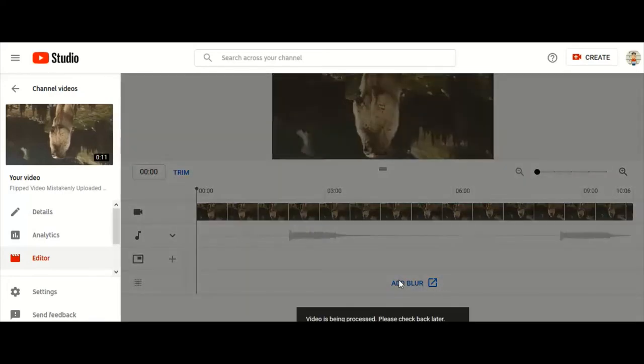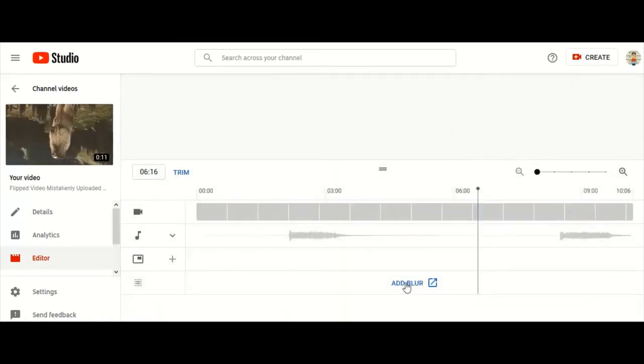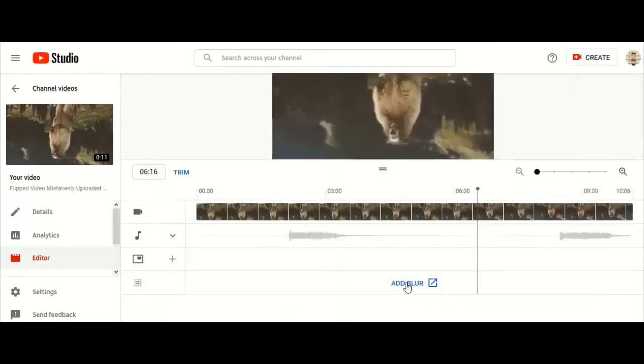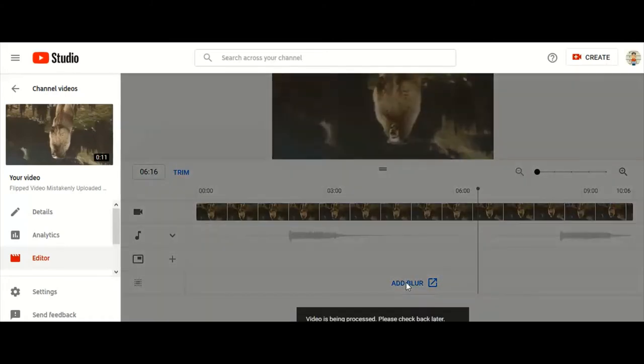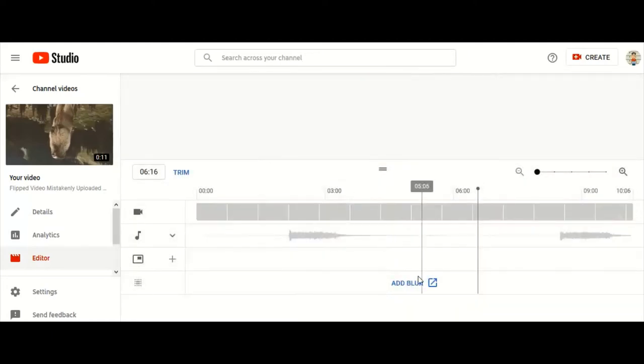So we're going to click on the add blur button. Once the video is available to us, click on the add blur button. There we go.